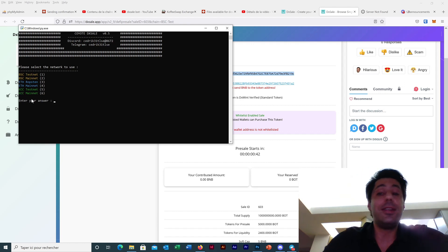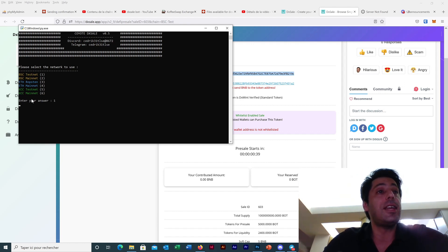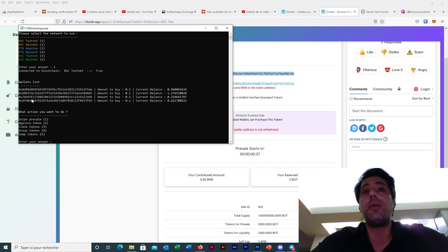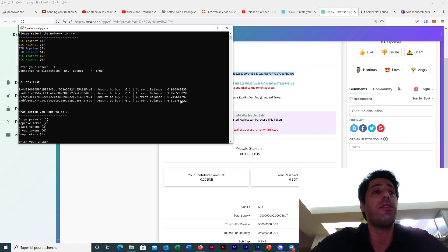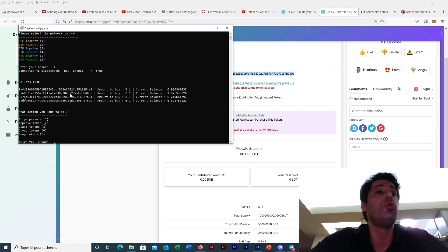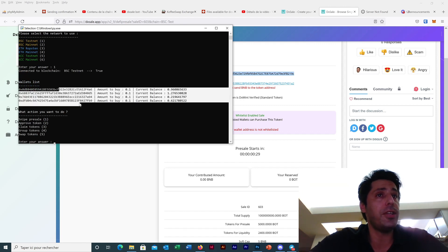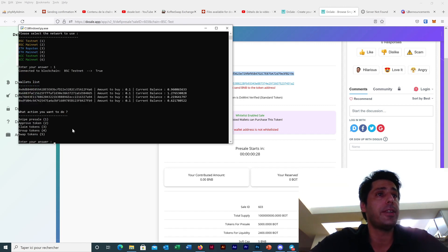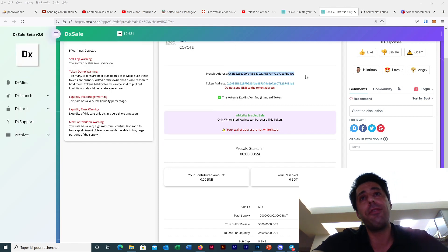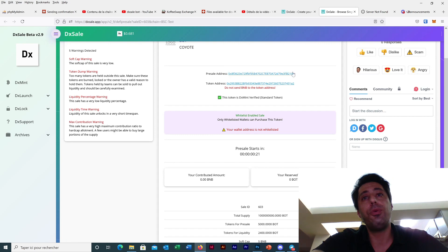So now we will test, we will use the BSC testnet for this pre-sell because I just created it myself. It will start in 30 seconds, so what I want to do - here you can see I have my four wallets, I want to snipe the pre-sell. So here I have to copy paste the pre-sell address.